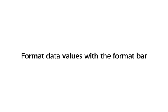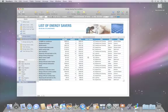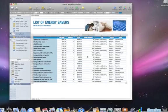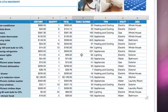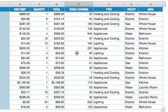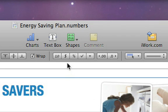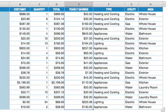You can quickly set up cells so that they automatically add decimal points, dollar signs, and other custom formatting. All the values in this column represent prices. To quickly format and add a currency symbol, select the column and click the currency button in the format bar. Notice that the decimal value is automatically changed to two places.